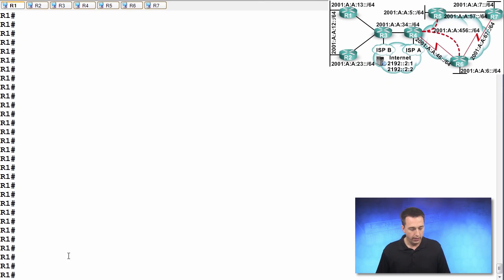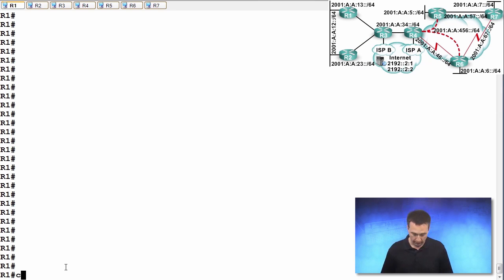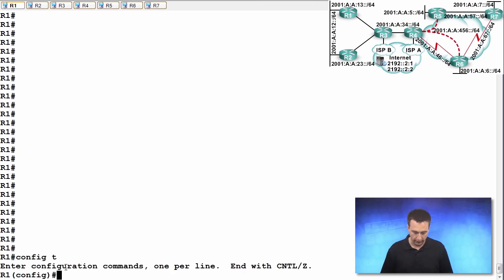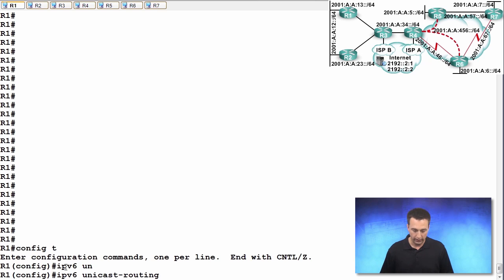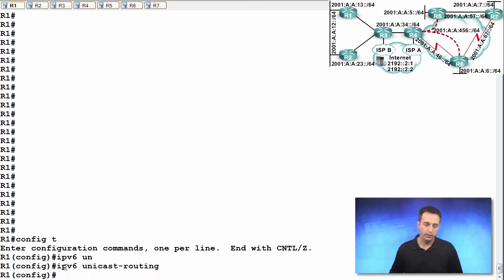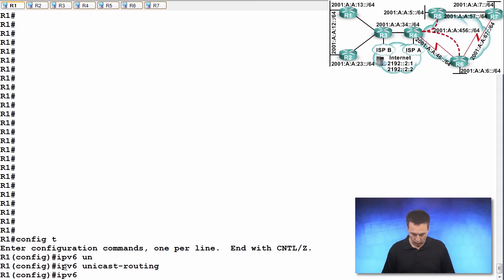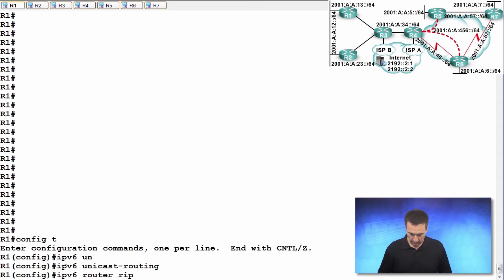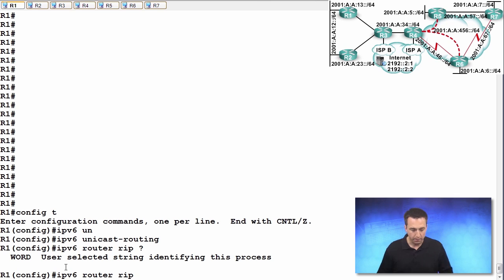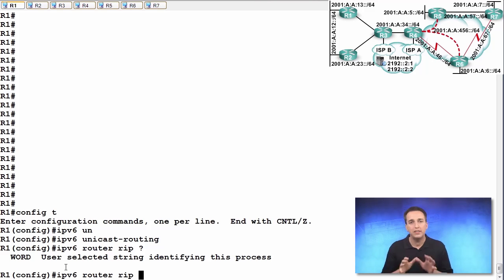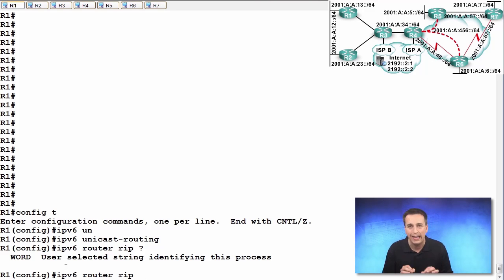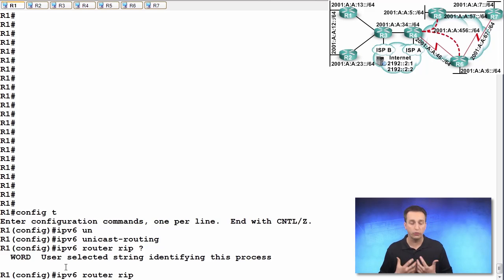First and foremost, let's remember to enable in global configuration mode IPv6 unicast routing. Very, very important. Once that's enabled...